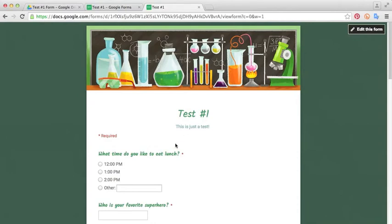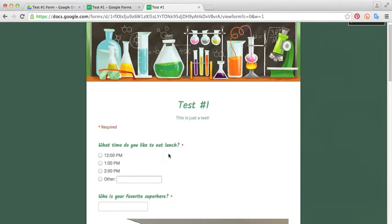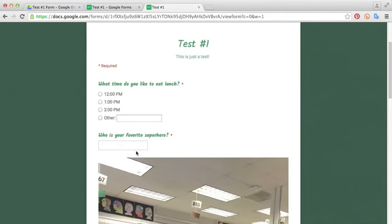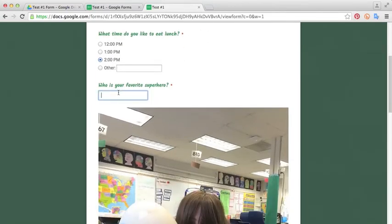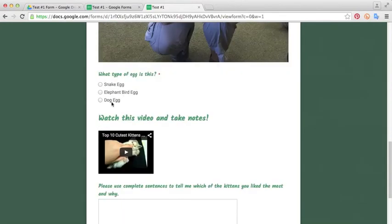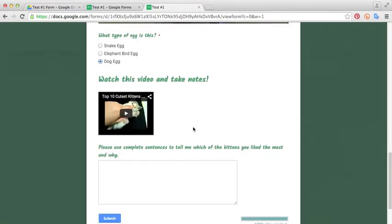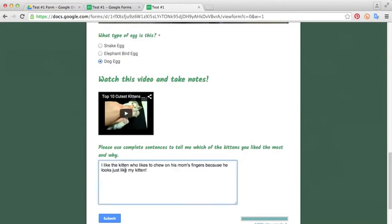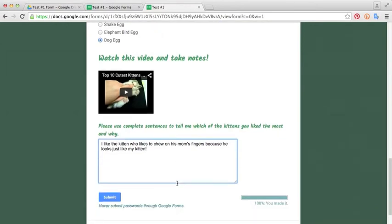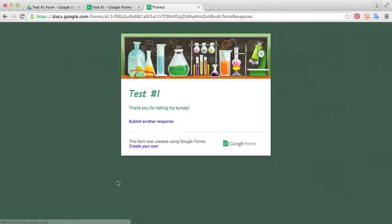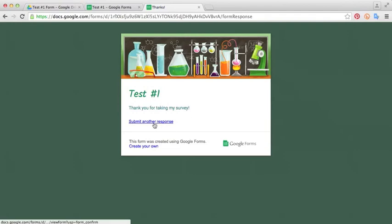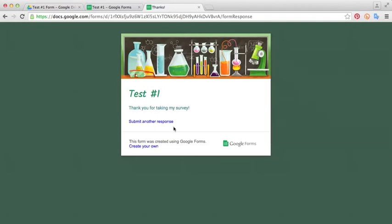When it loads up, you'll see that our survey looks just like we left it in the form. We'll give this an answer. I'll say, well, this one likes to eat lunch at two. Favorite superhero is Superman, and I think that's a dog egg. I'm going to watch this. And then I'll say, I like the kitten who likes to chew on his mom's fingers because he looks just like my kitten. You see down here on our progress bar, we have 100%. We can click submit. That will tell us, thank you for taking my survey like we typed in there. There's an option to submit another response just like we checked in the boxes.